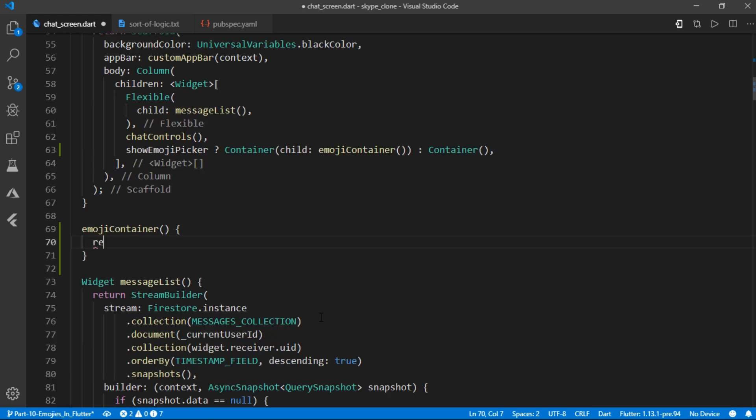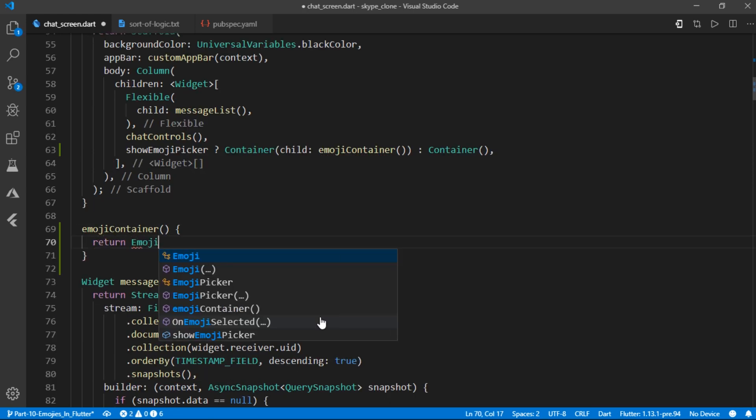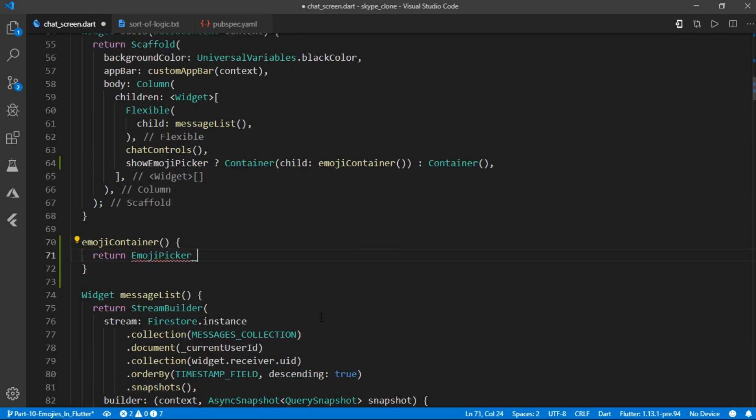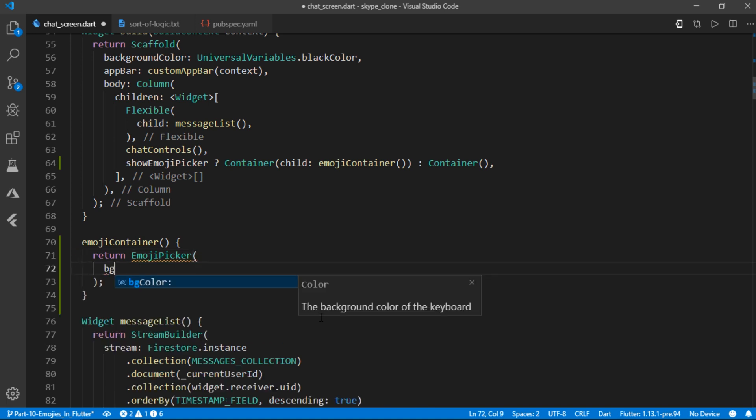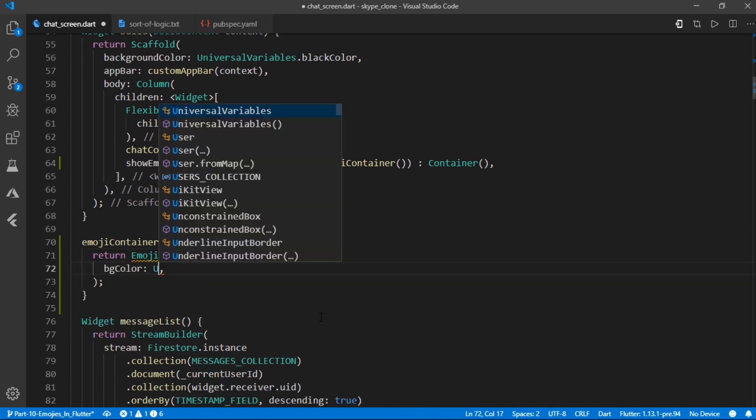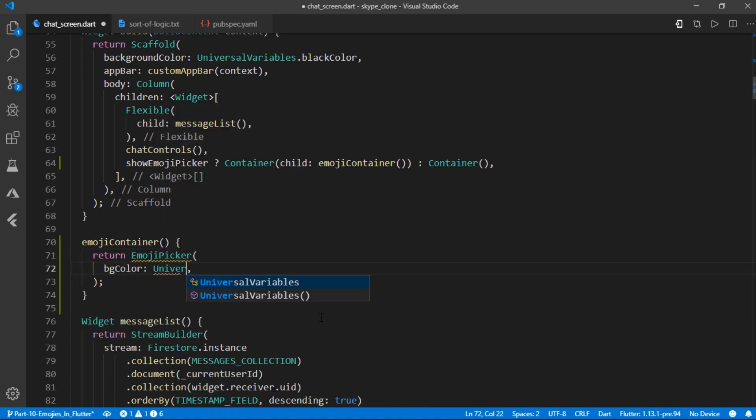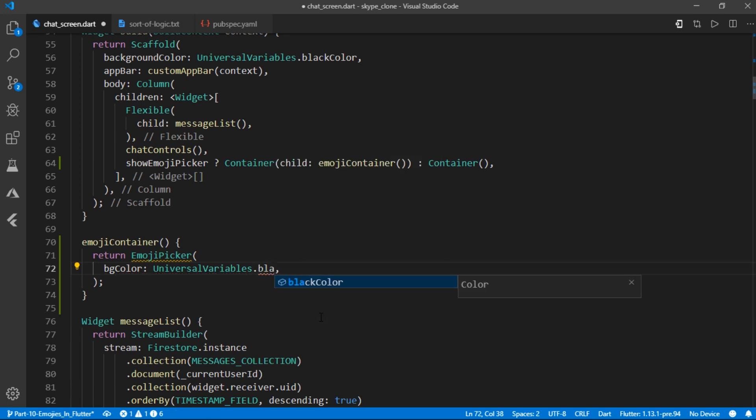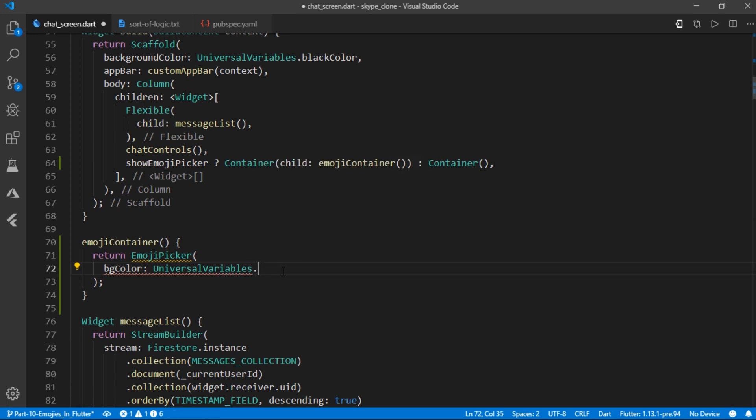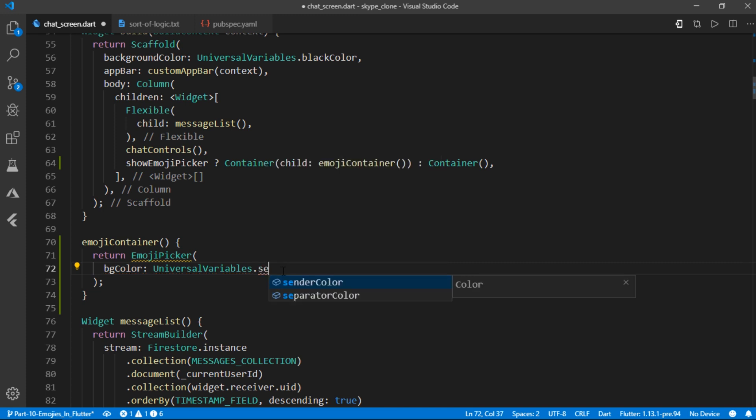Then I'll create an emoji container and it will return emoji picker. This comes from the library that we just imported. Now we get multiple options over here. I'll be making use of necessary ones for this project such as bg color and I'll set it to separator color,